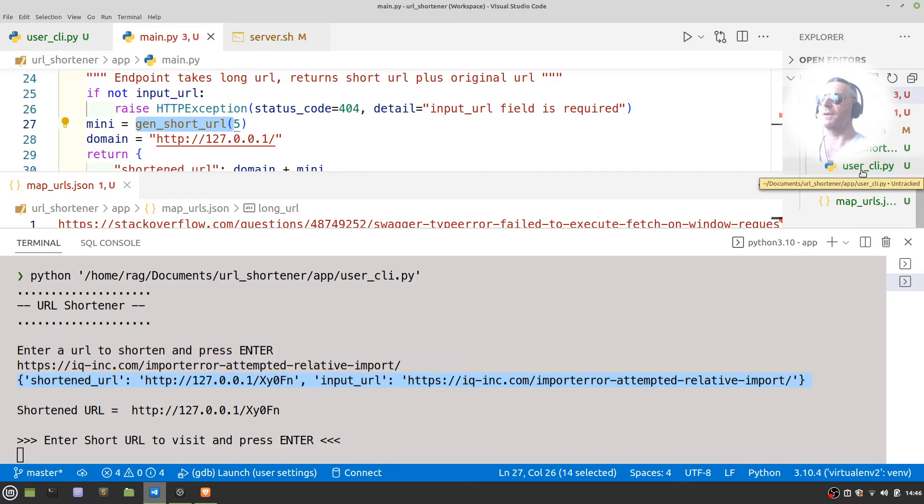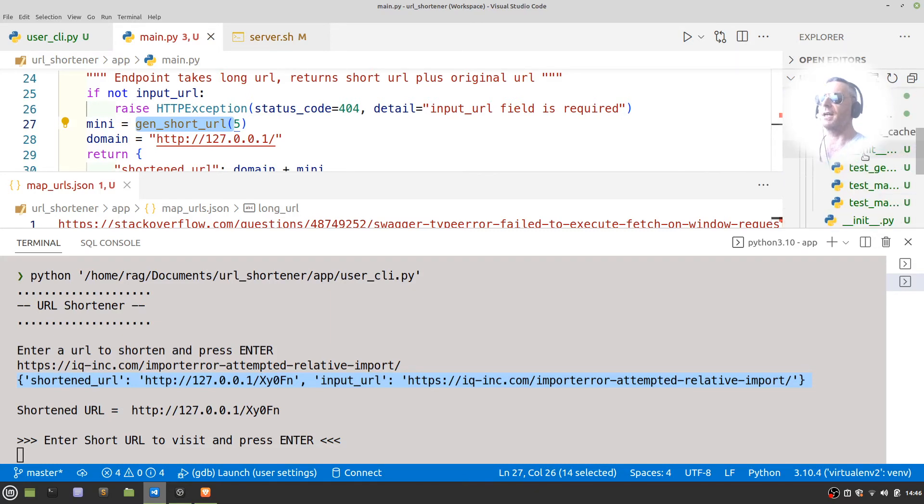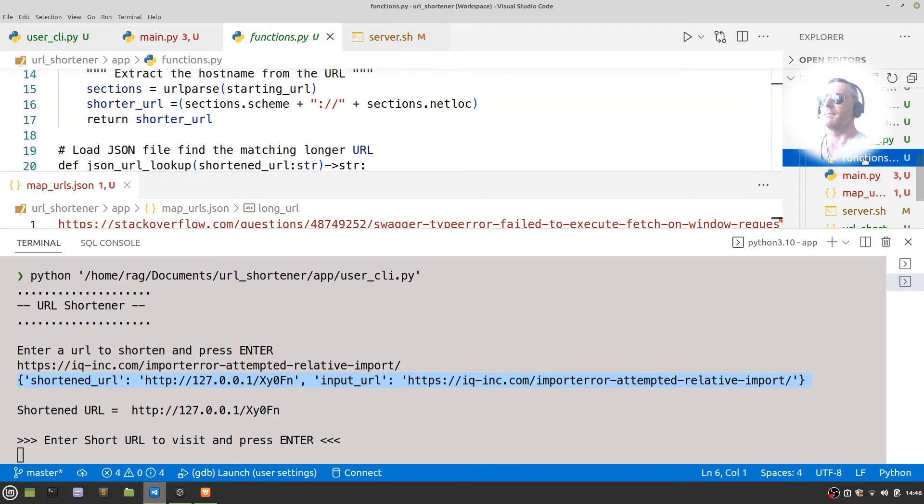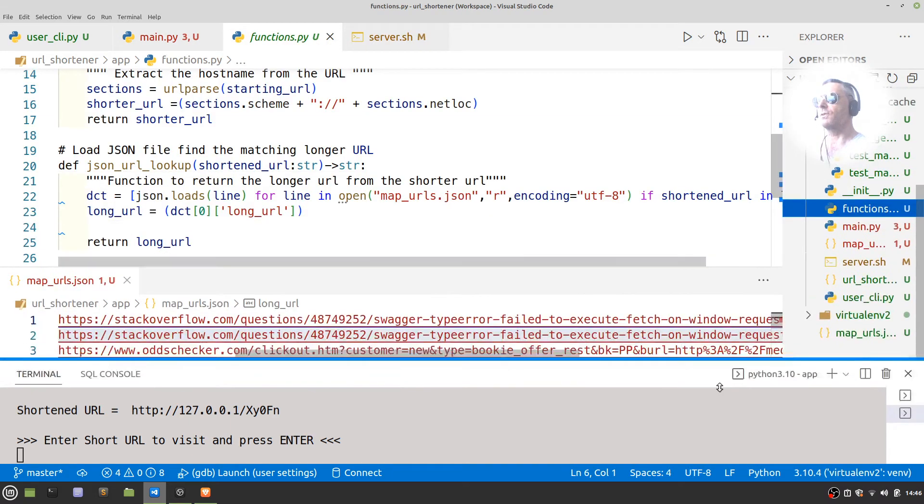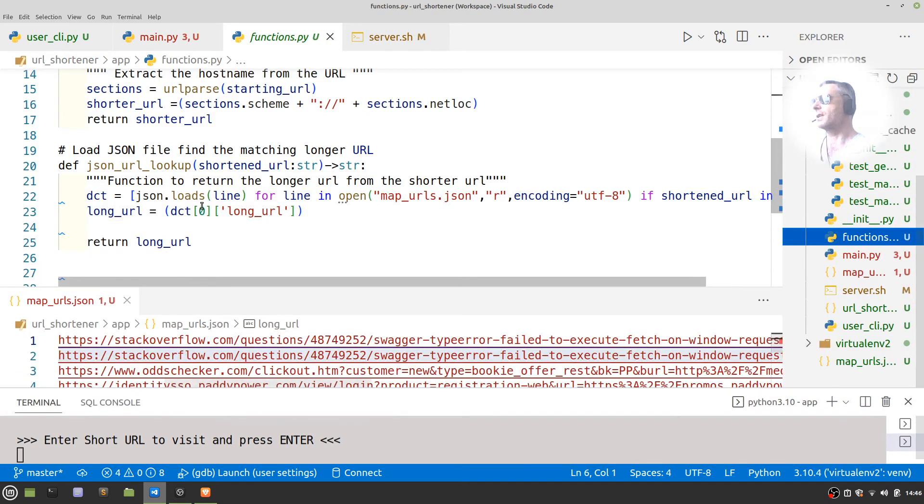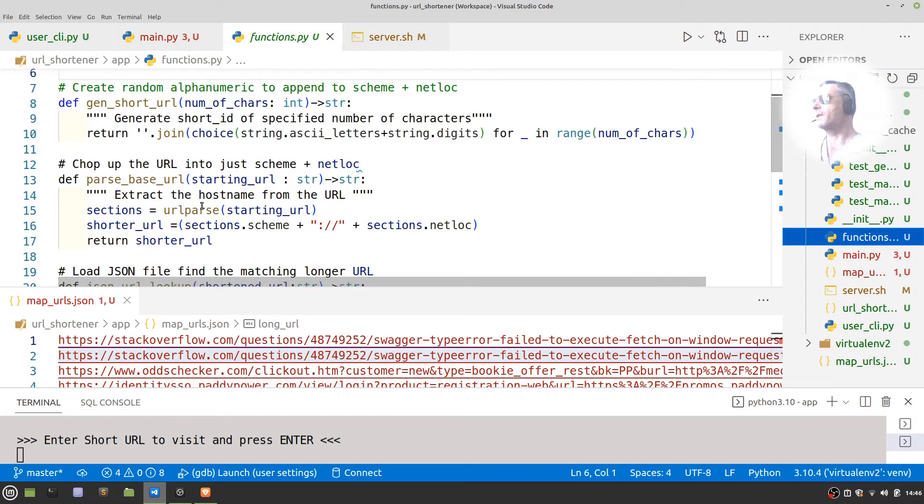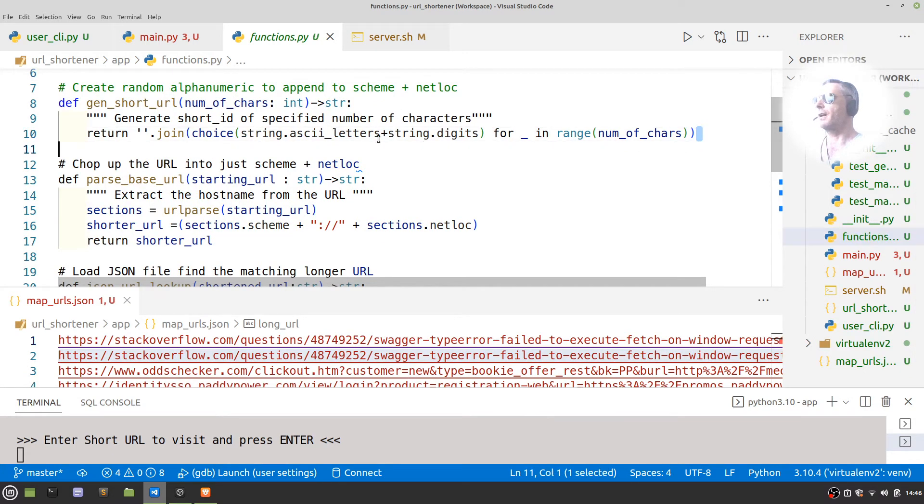...is a function which I've got inside my functions file. I've tidied that up as well, so it's now just called functions. And what we've got here is gen_short_url.